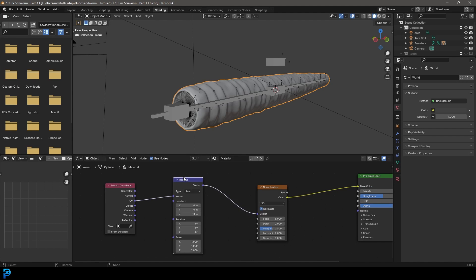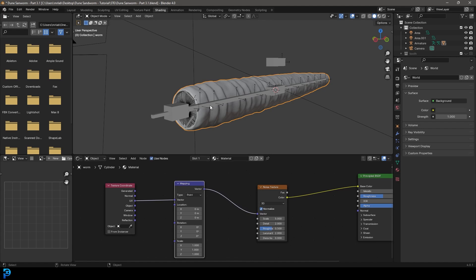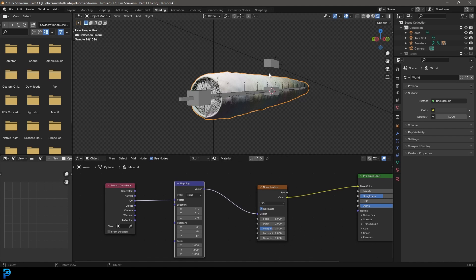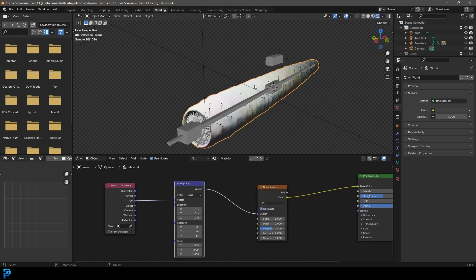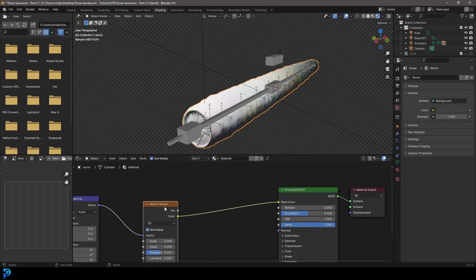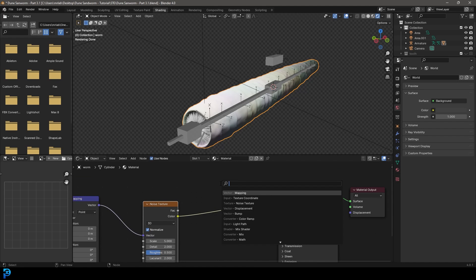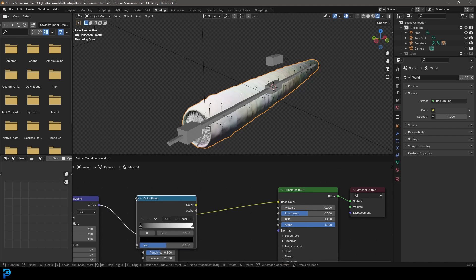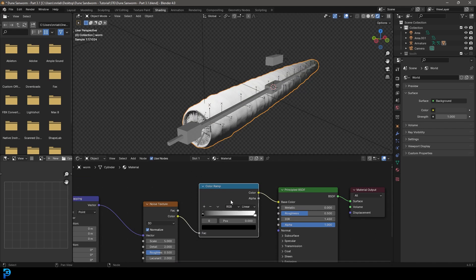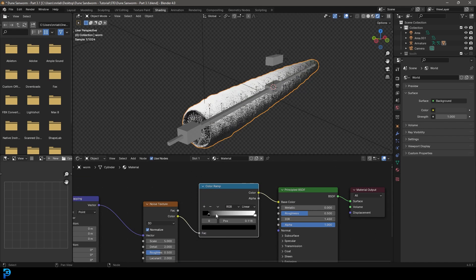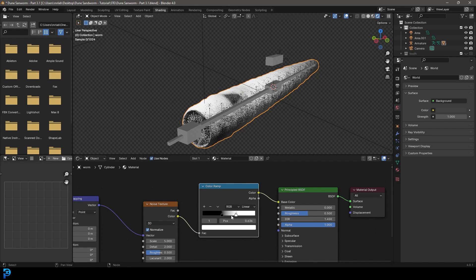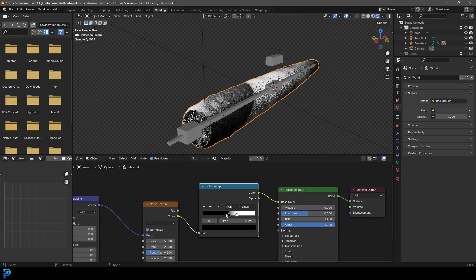And then let's go shift A search and get a mapping by typing in mapping. Place it over here on this cable. And now if we go Z and we go rendered, we can see our noise texture here. Let's go shift A search and get a color ramp. Place it next to the noise texture on this cable. Now let's drag these two values together so we get more contrast like so.